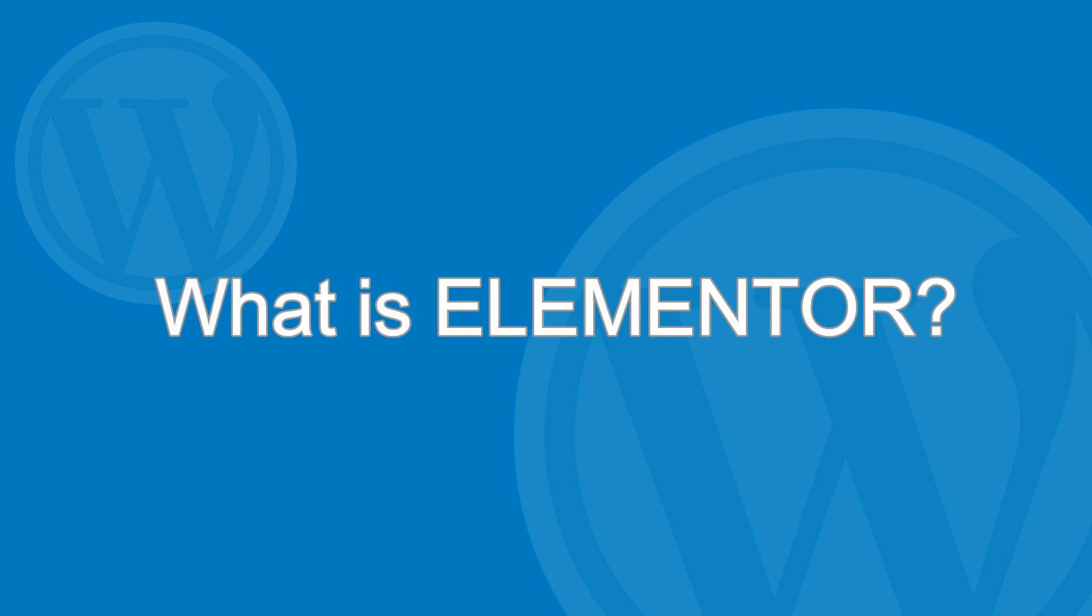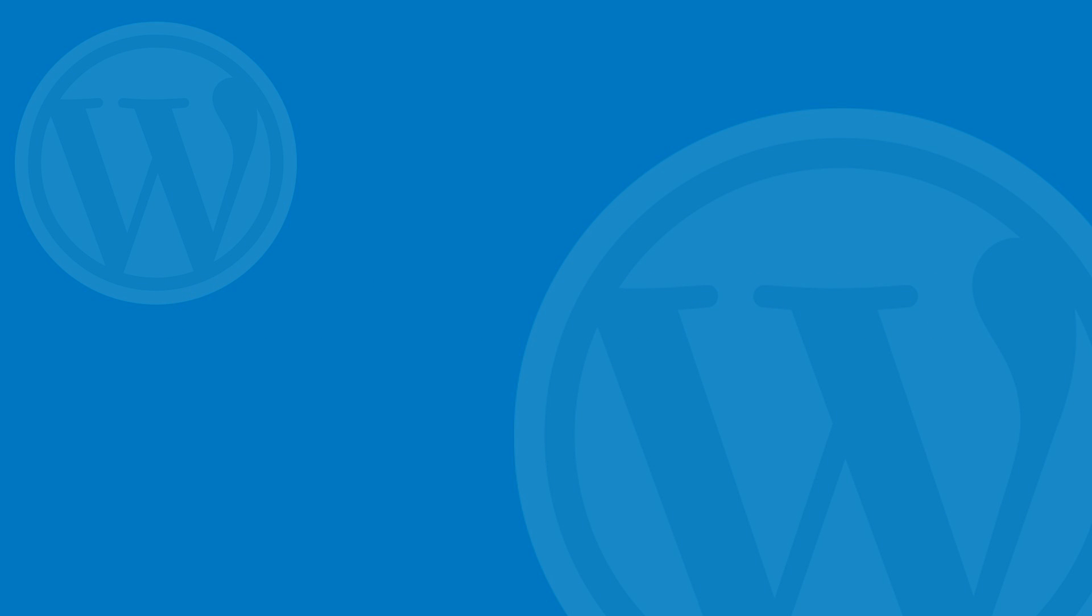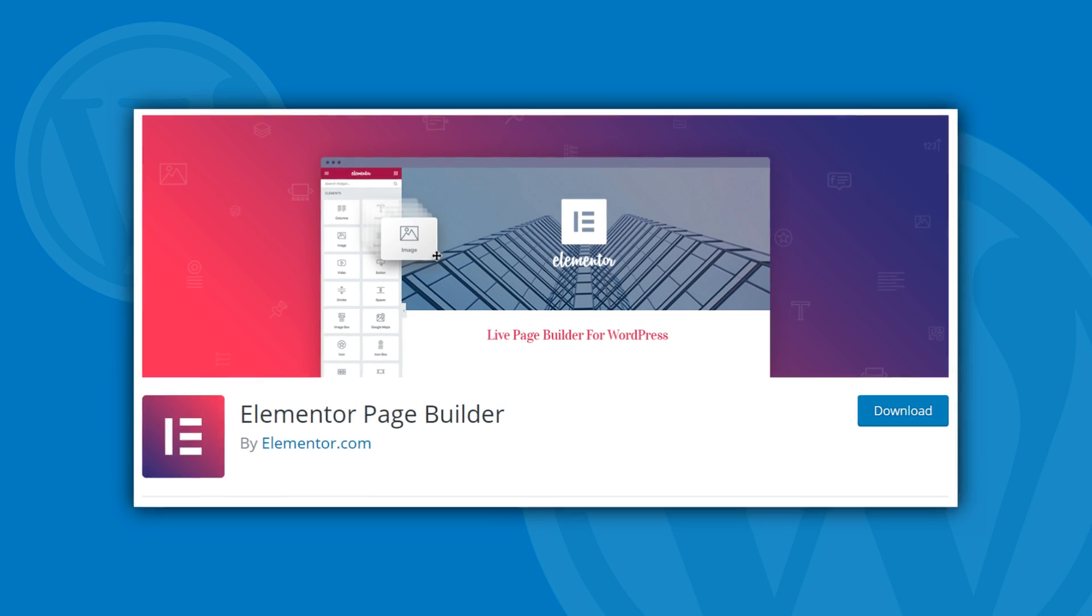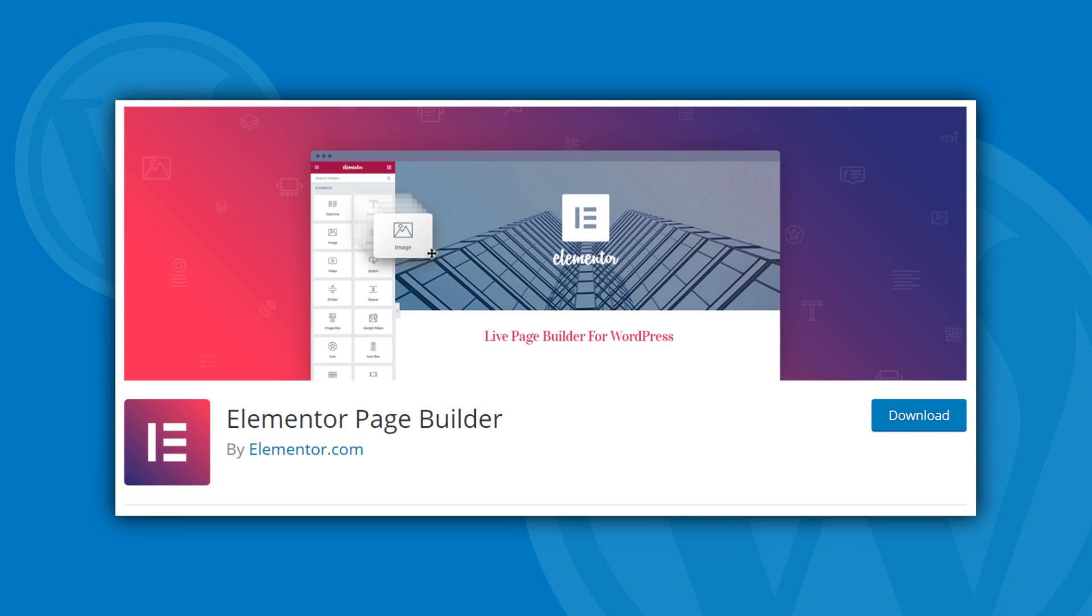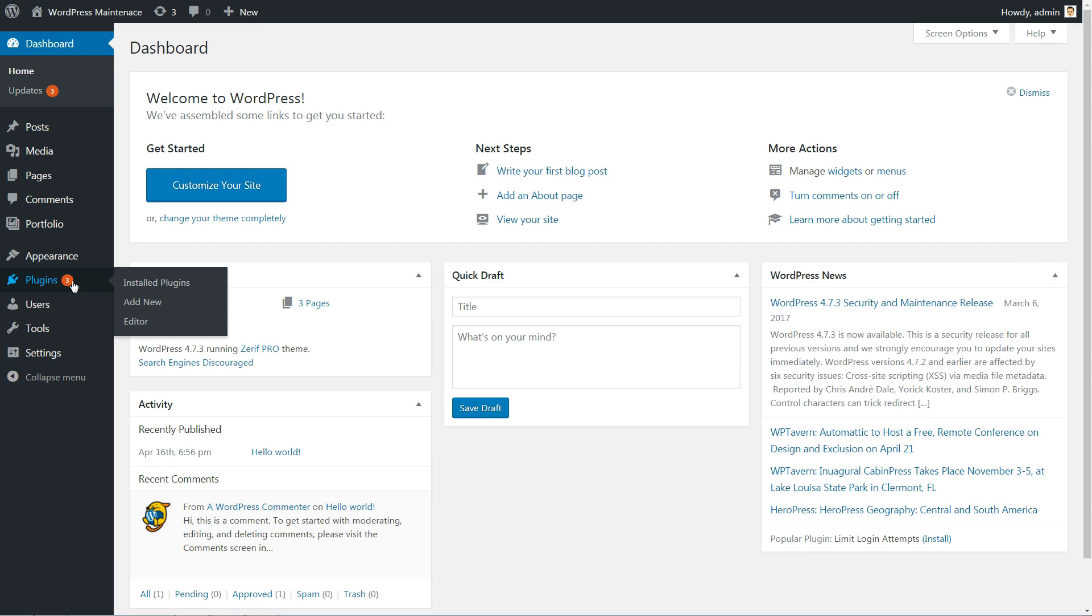You might ask yourself, what is Elementor? Good question. This is a WordPress plugin you can use to build beautiful pages on your site, which has the most user-friendly interface with drag-and-drop functionality.